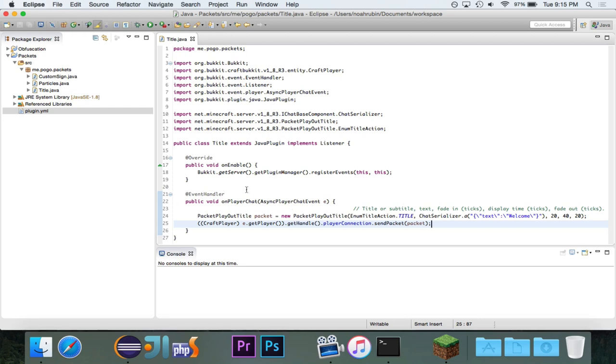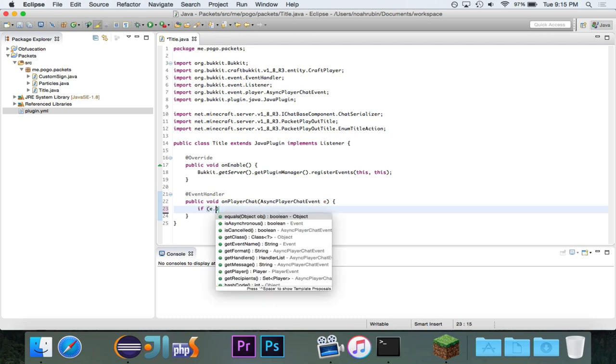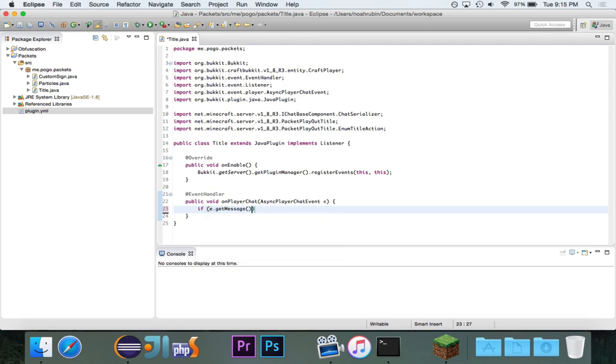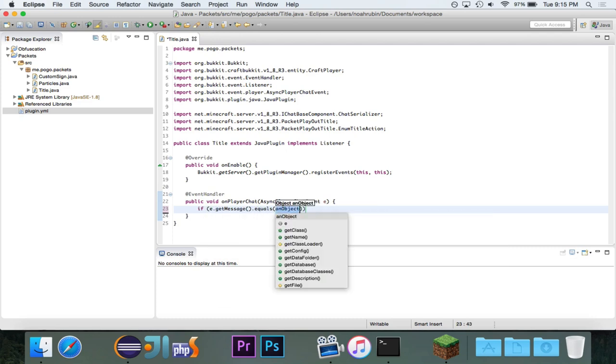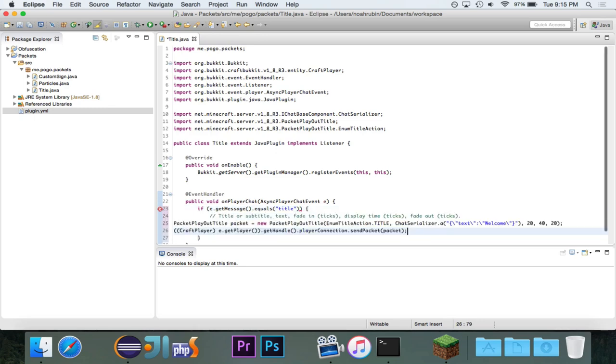So, I put this inside of an async player chat event, because I'm going to be lazy. And instead of using commands, I'm just going to say, if the user types the message title, then it will display.